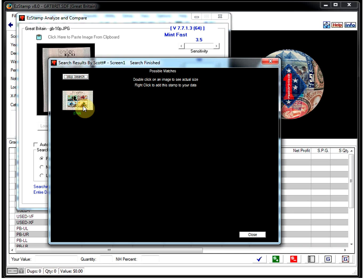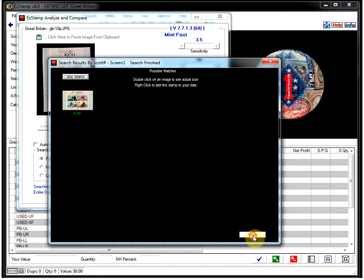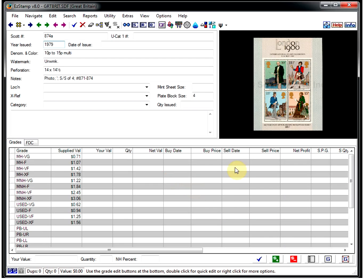And as before, as in our other videos. If you want to inventory this stamp, you just right click on it. Add that to your inventory. Close out SRS. And there it is ready to be inventoried.